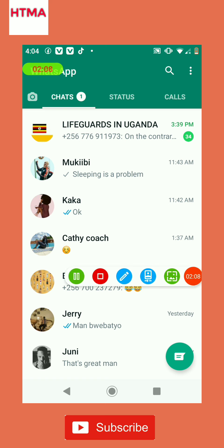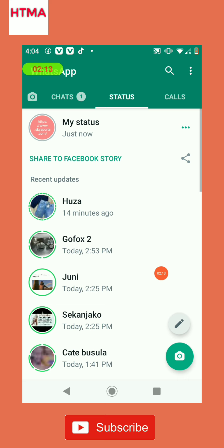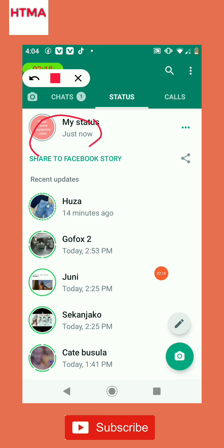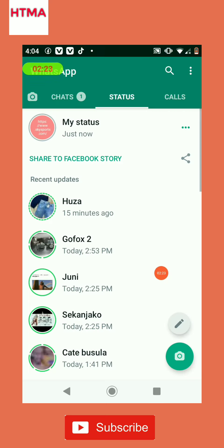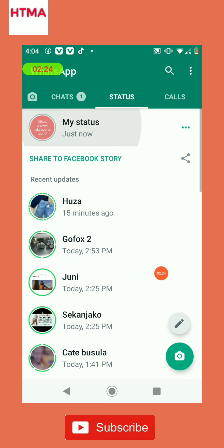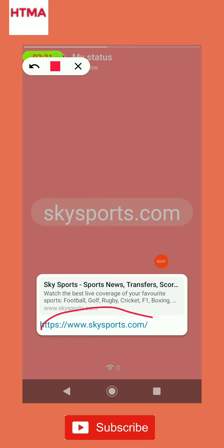Go ahead and tap here — the link is there. You just tap it, then go ahead and tap here again.